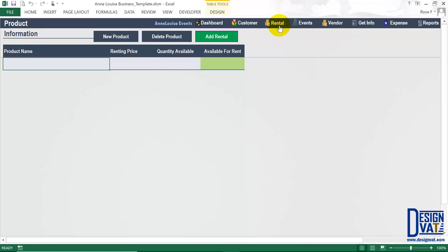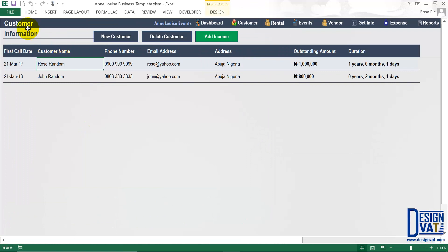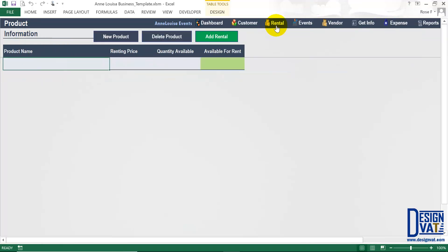In the standard version you watched on YouTube we had only the Dashboard and Customers buttons, but now we've added a new Rental button which takes you to the new section added to this template. Other sections work like before — the Dashboard takes you to the dashboard section, and Customers to the customer section. In the customer section I've already pre-populated it with two customers for this demonstration. The only new functionality is the ability to track your rental income.